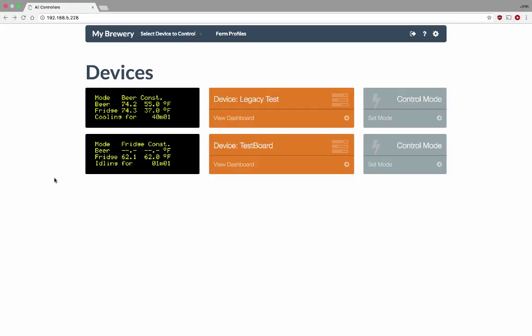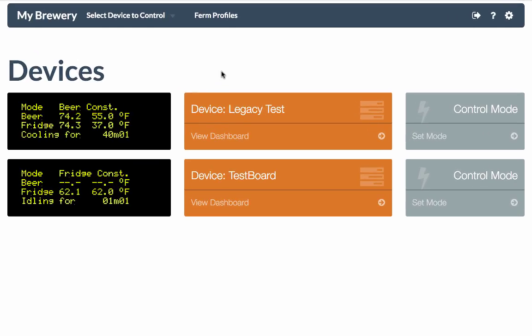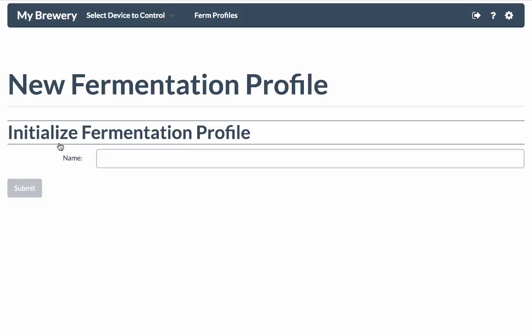Alright, now let's walk through creating a fermentation profile. To access fermentation profiles, click the Firm Profiles link at the top of FermentTrack. That will take you to the fermentation profiles list. I don't have many fermentation profiles created yet, so it just has a Create New Profile button, so I'm going to click that.